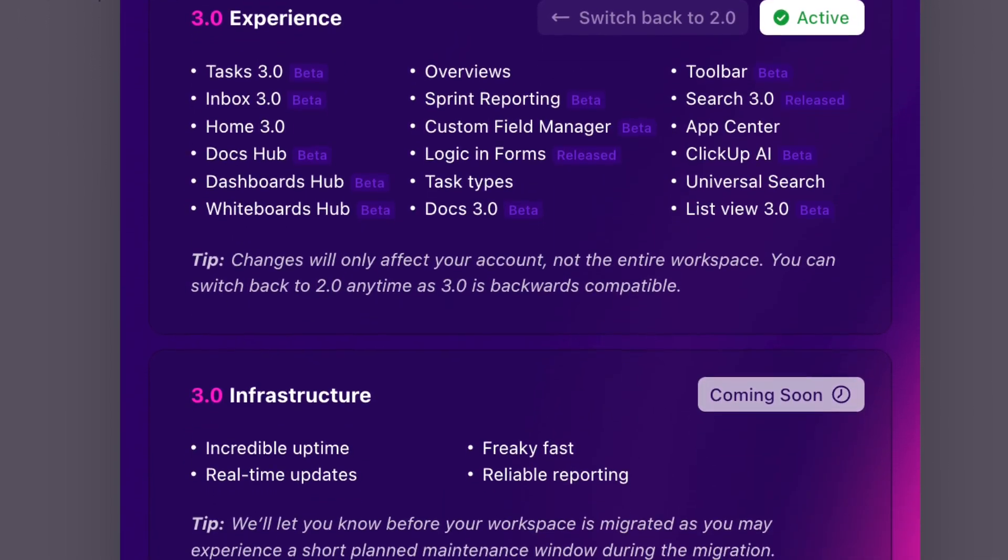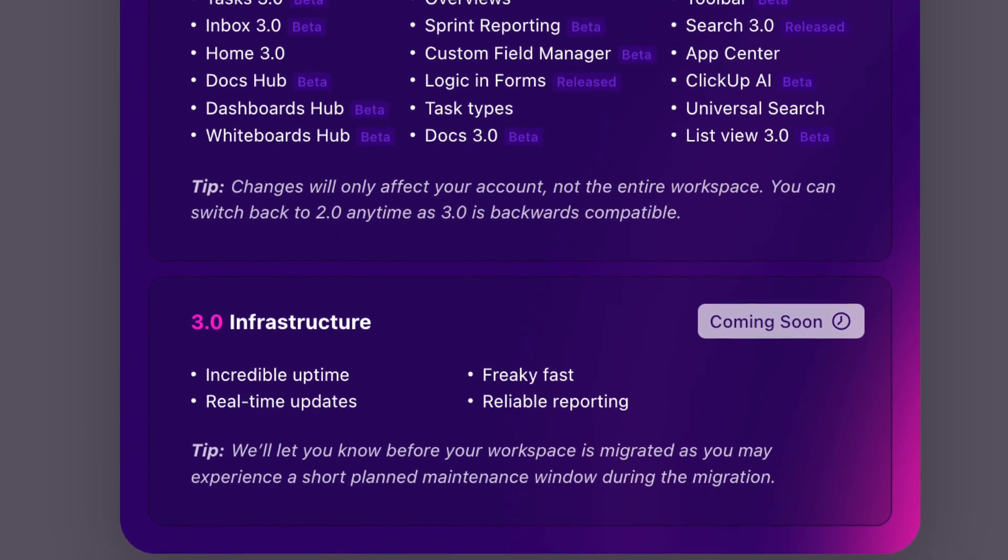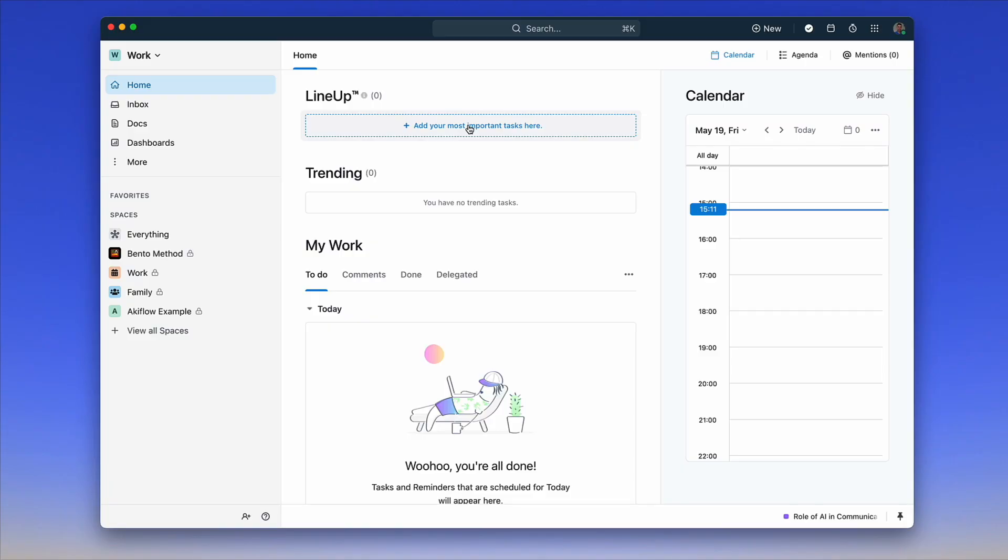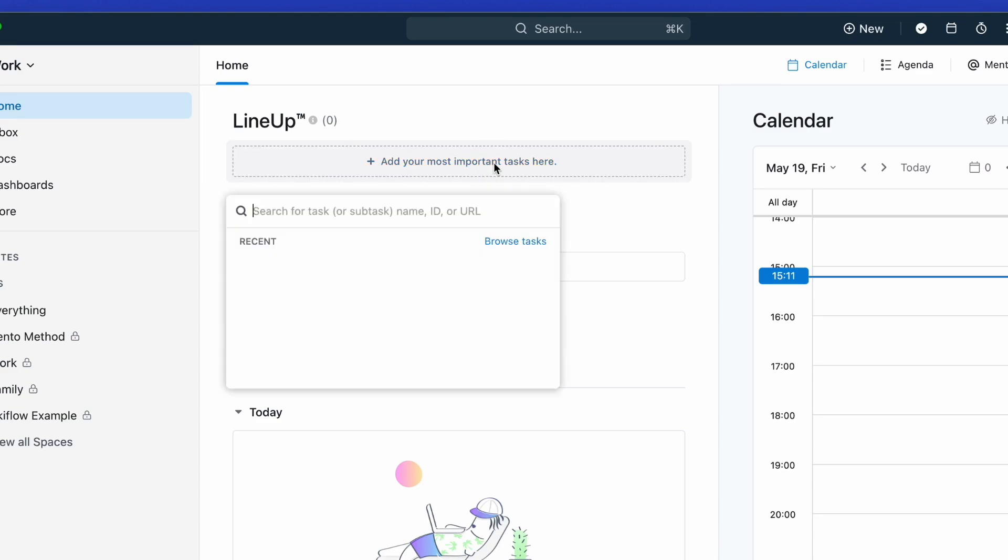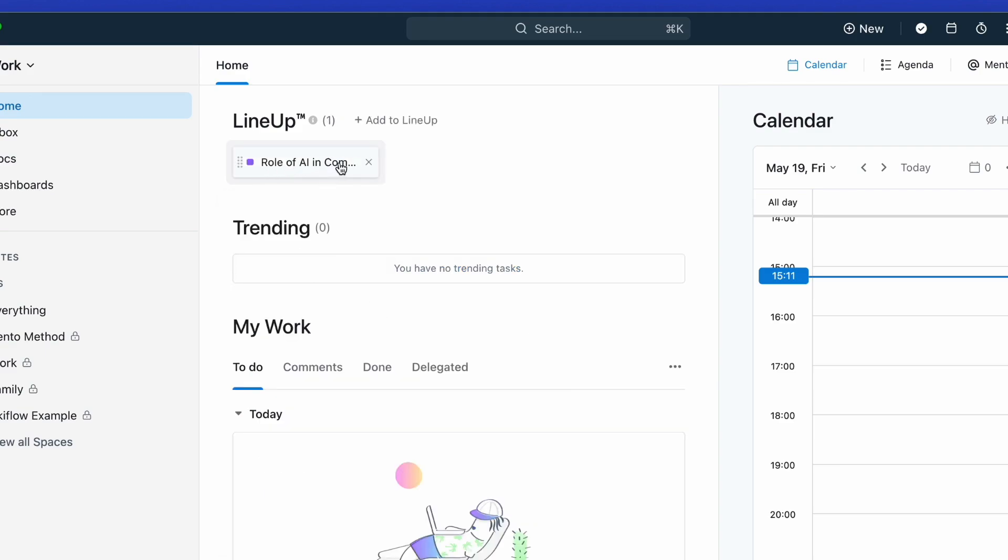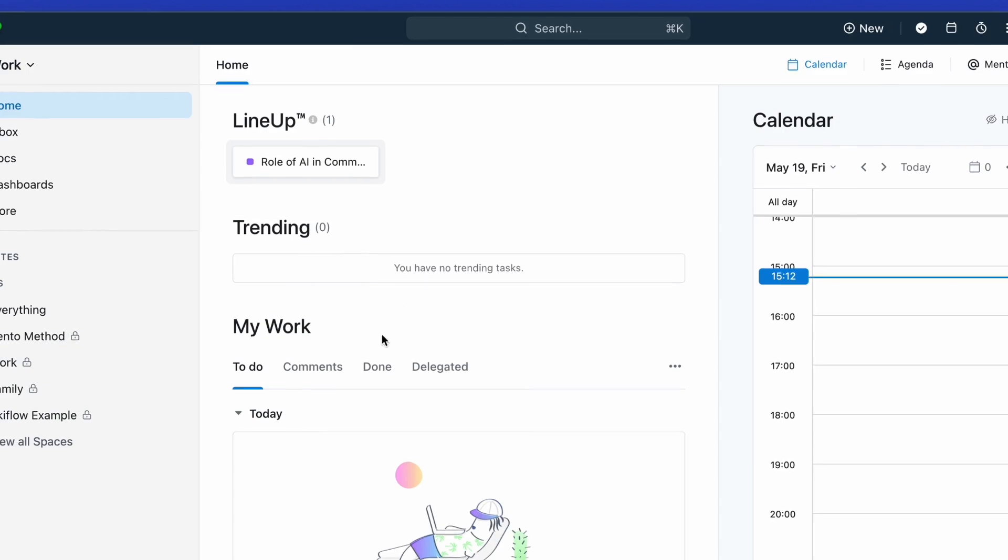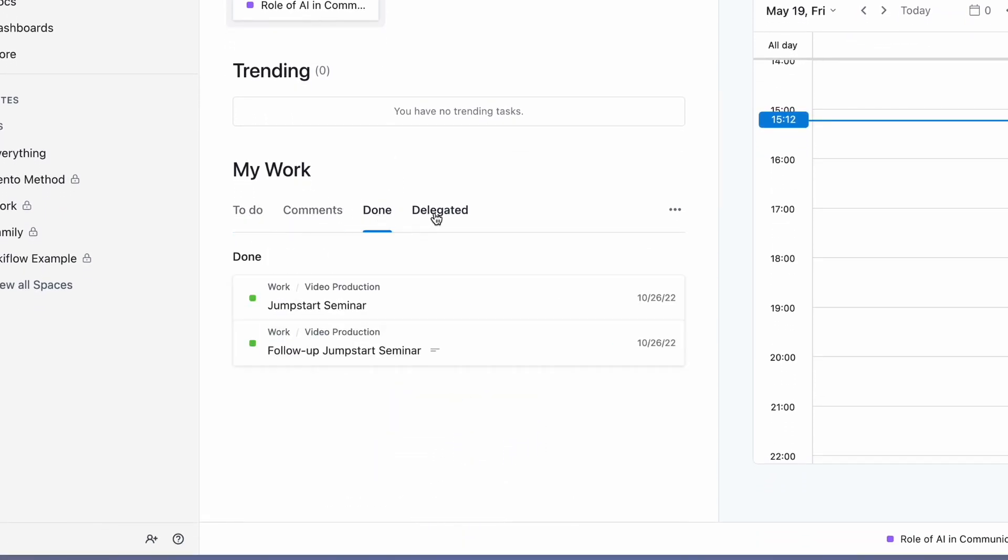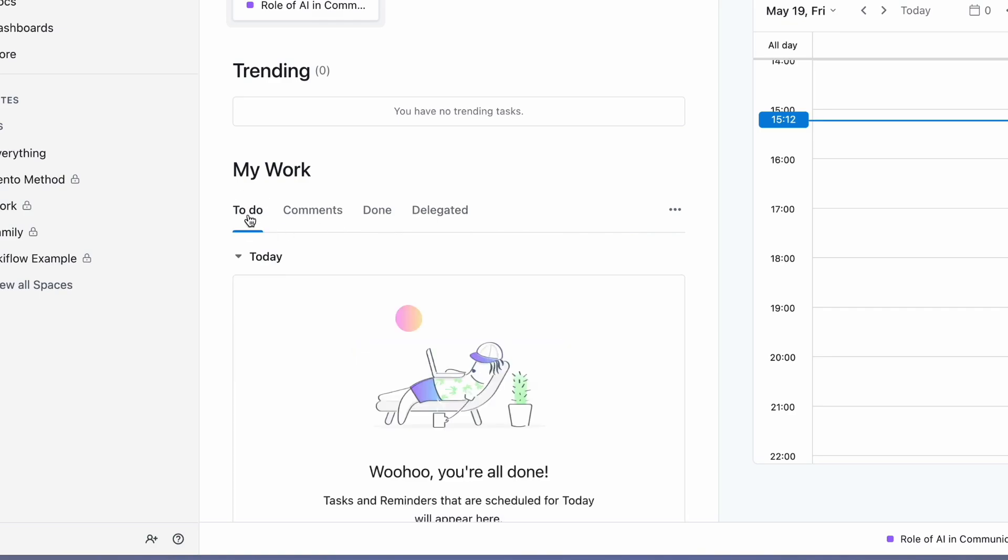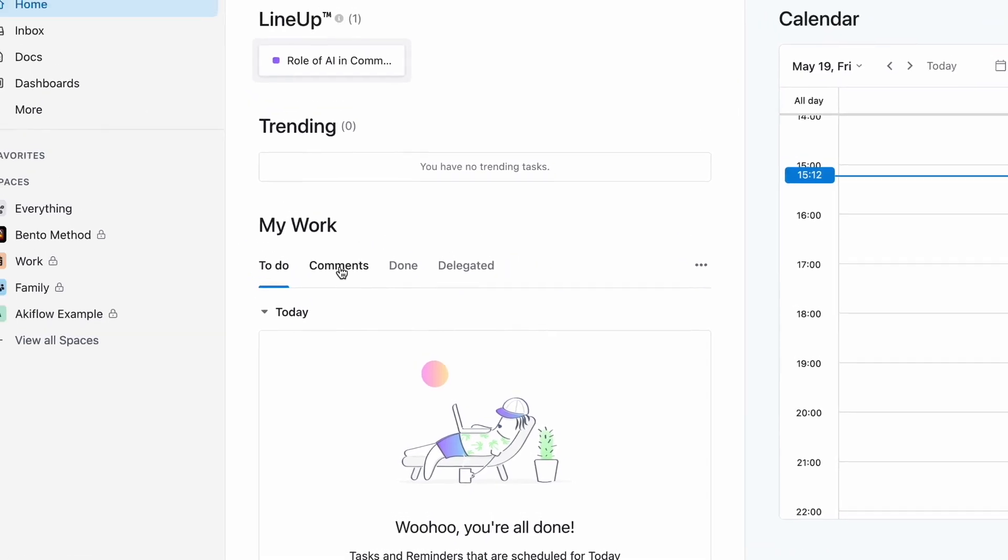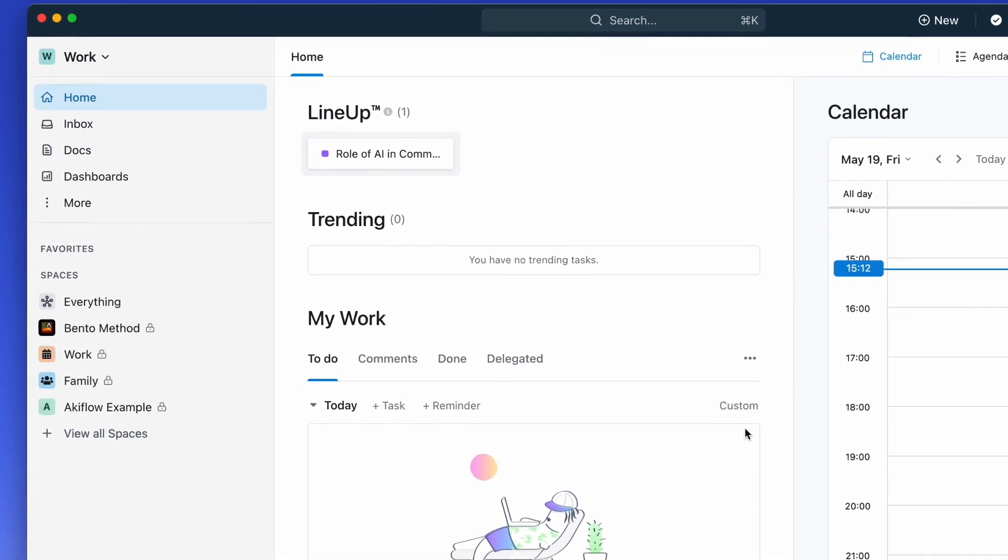For those who don't know, Home is essentially a place where you can plan what's coming up. You can see here I've got the Lineup, which is your most important task that can be brought in from different areas. Any tasks that are being commented on a lot will come up in Trending. You can also view some of your to-dos, comments, done, and delegated tasks here, but most of the interaction when it comes to comments will come through the Inbox area.